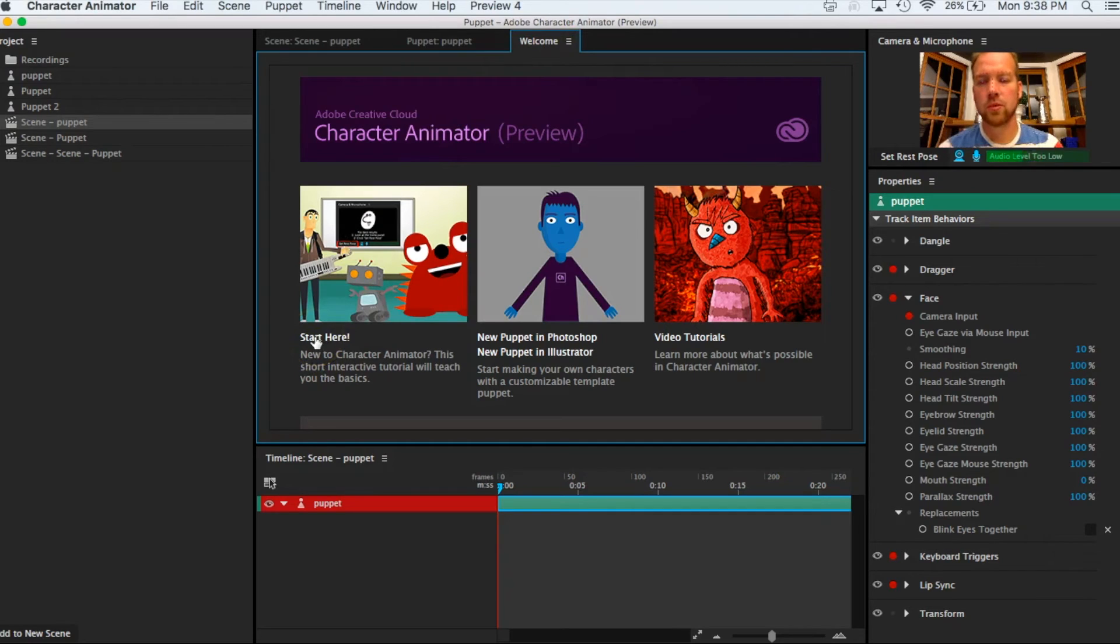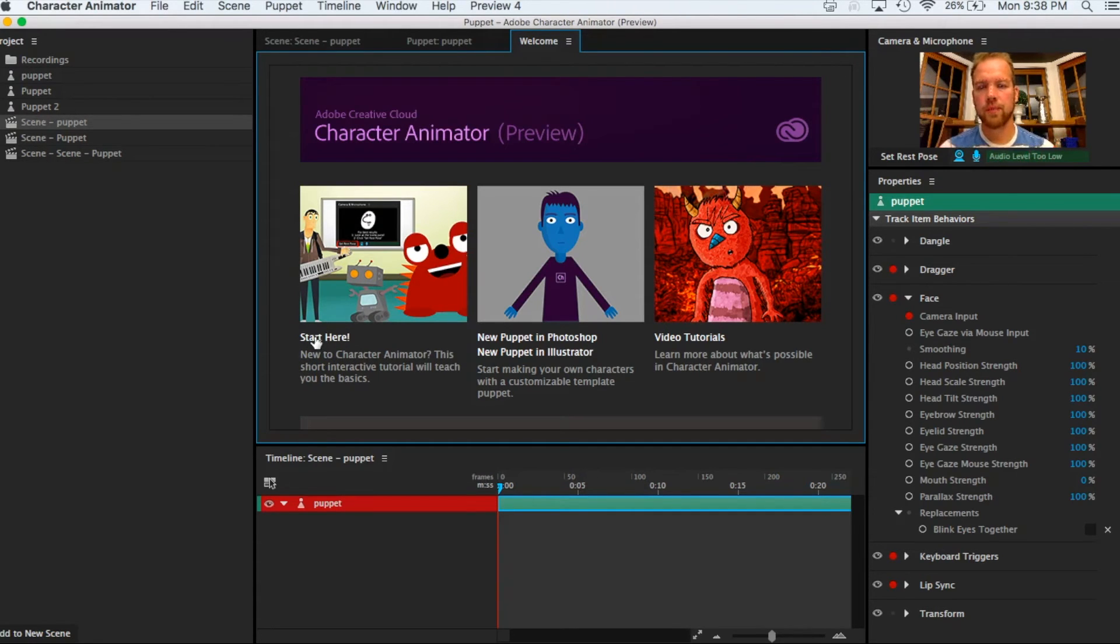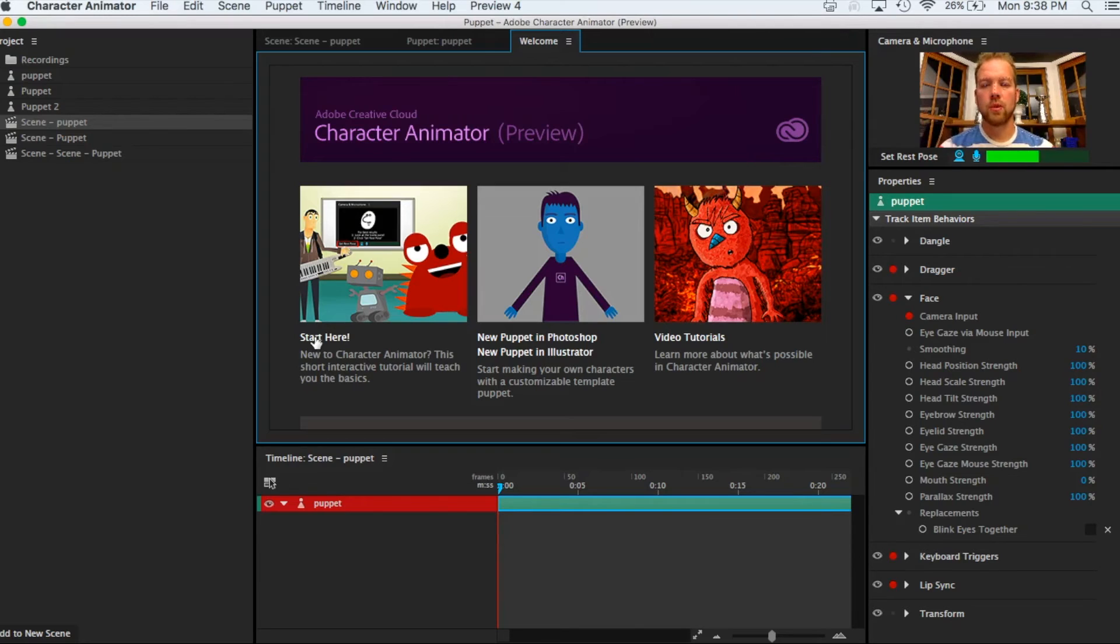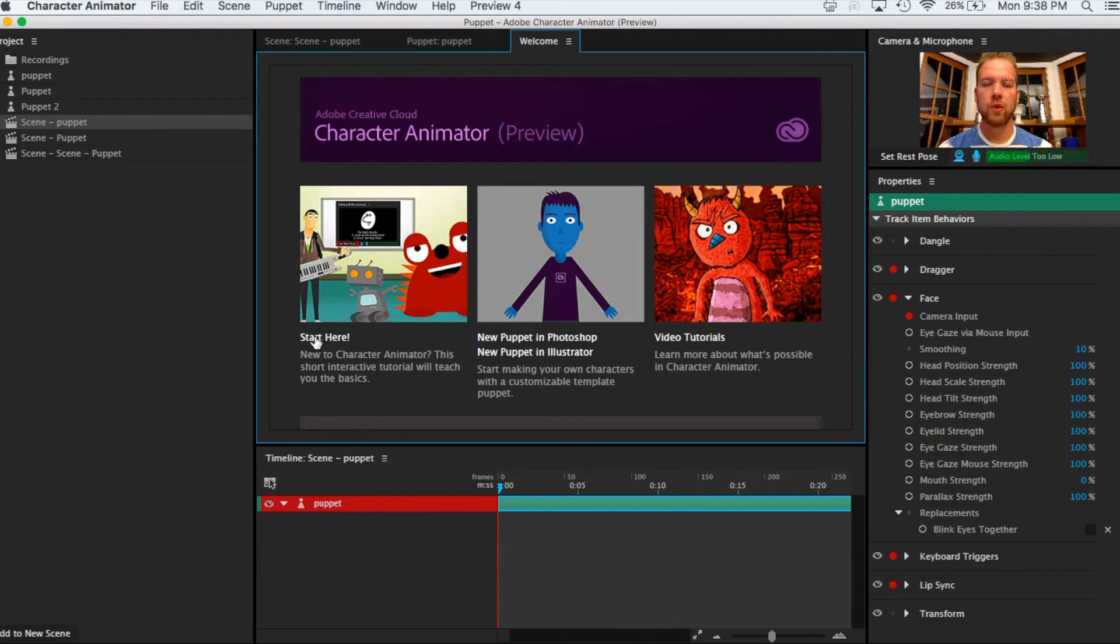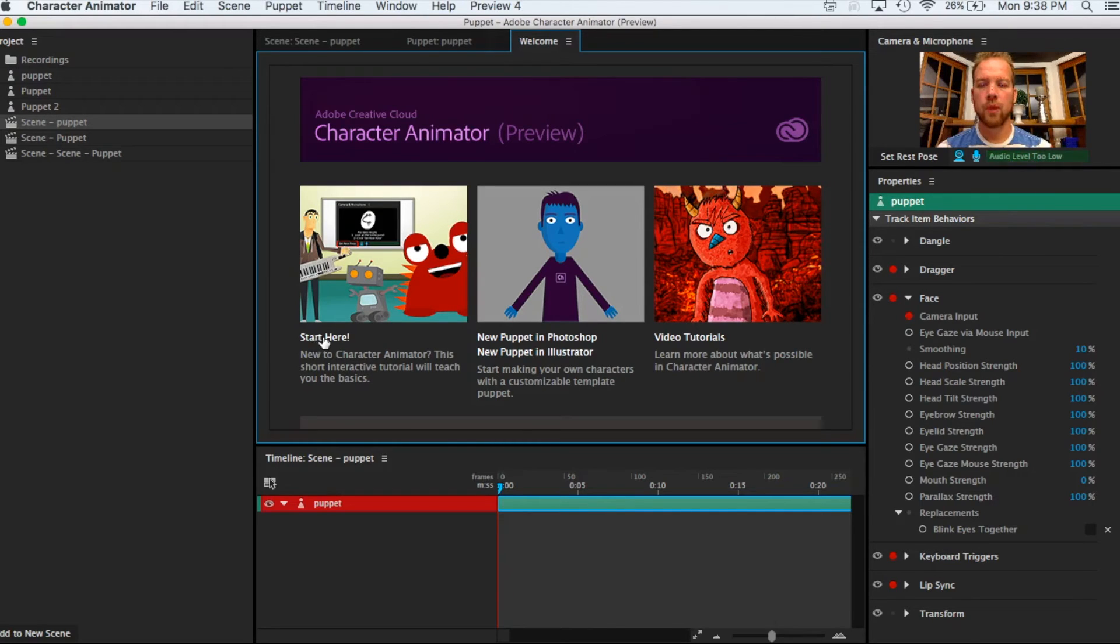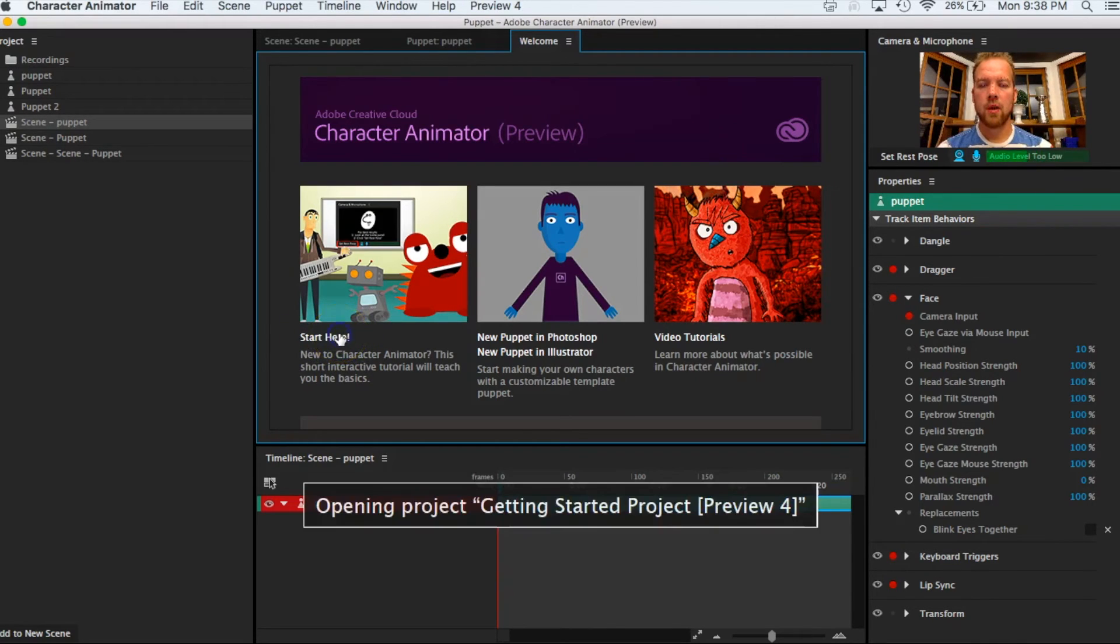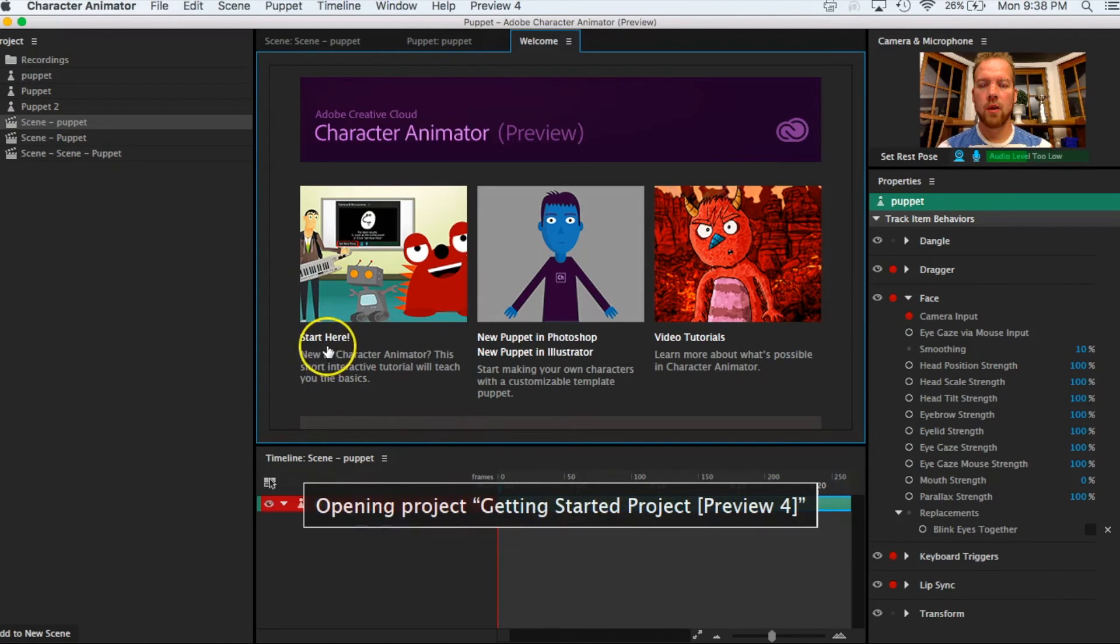And what I want you to do, I want you actually to start where it says Start Here. Adobe has put together a really great tutorial and so we're just going to take advantage of that tutorial that they've created. I want you to go through this first part of it.